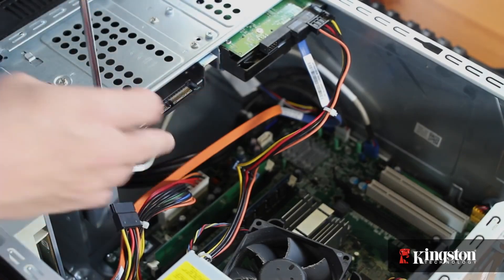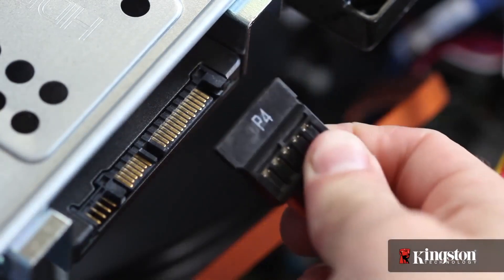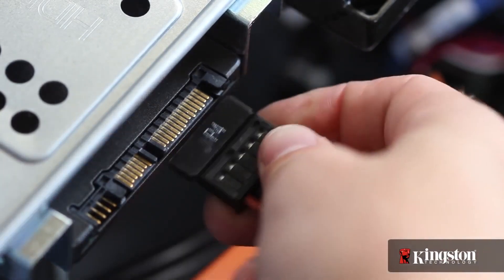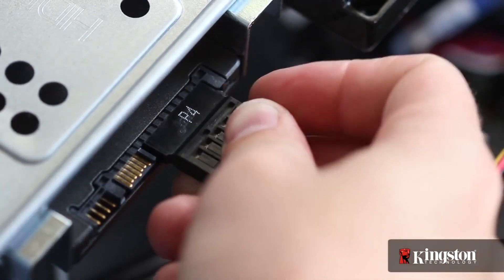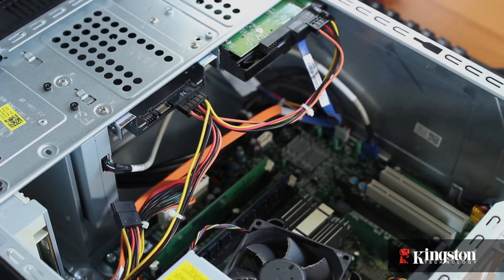Now, locate an unused power cable inside the computer. Any one will do, just follow the group of cables coming from the power supply until you find one.